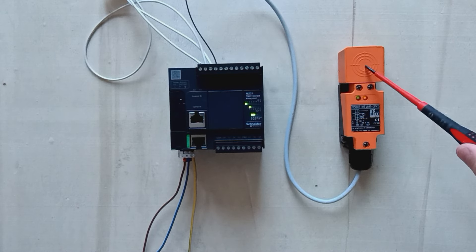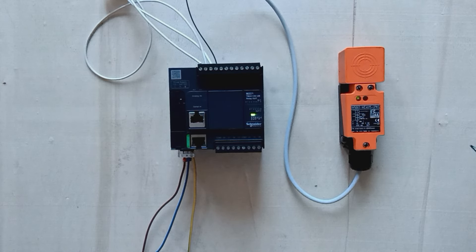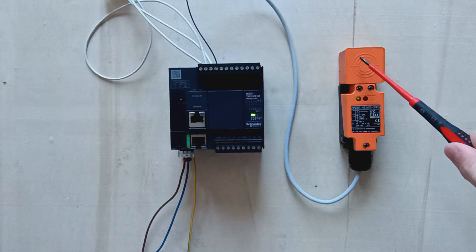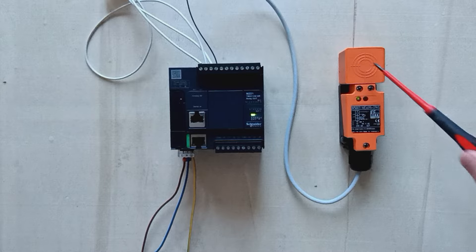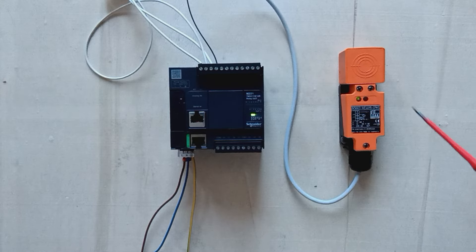Now that I trigger my sensor, we can see that the input lamp will be flashing on the PLC.